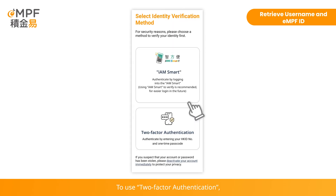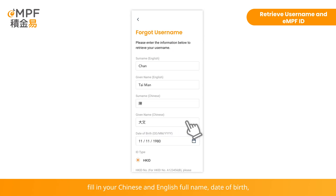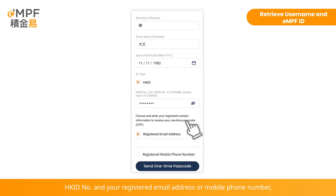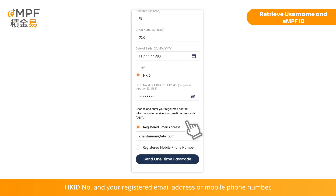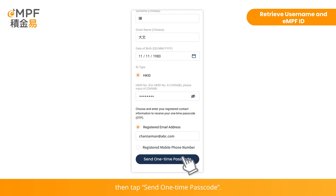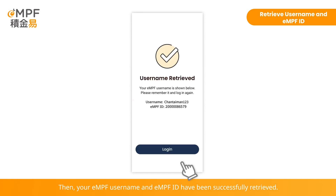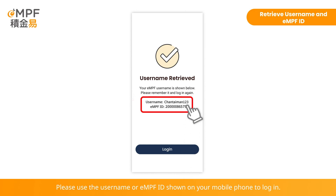To use two-factor authentication, fill in your Chinese and English full name, date of birth, Hong Kong ID number, and your registered email address or mobile phone number. Then tap 'Send One-Time Passcode'. Enter the verification code sent to your selected contact method. Your EMPF username and EMPF ID have been successfully retrieved. Please use the username or EMPF ID shown on your mobile phone to log in.